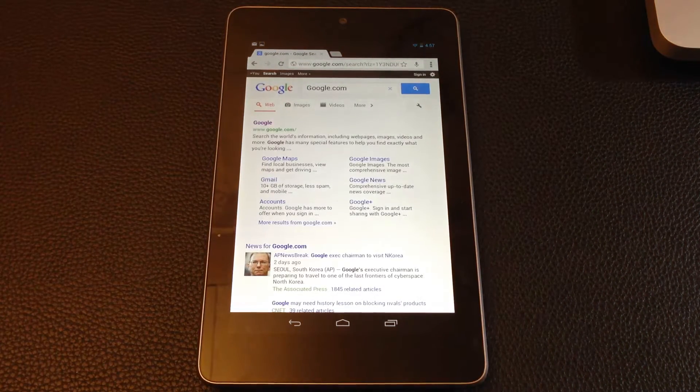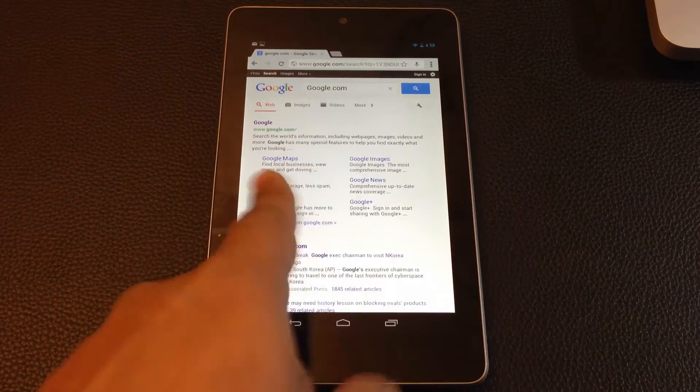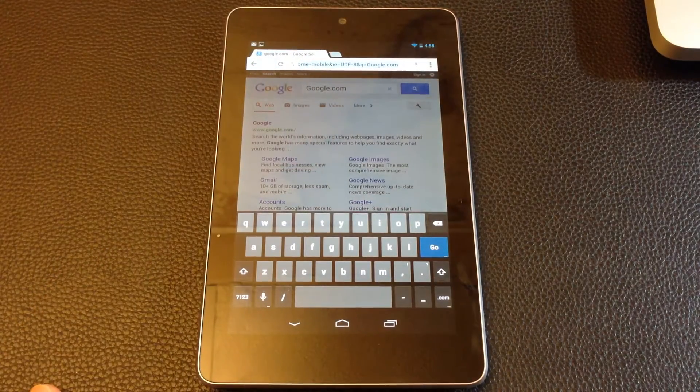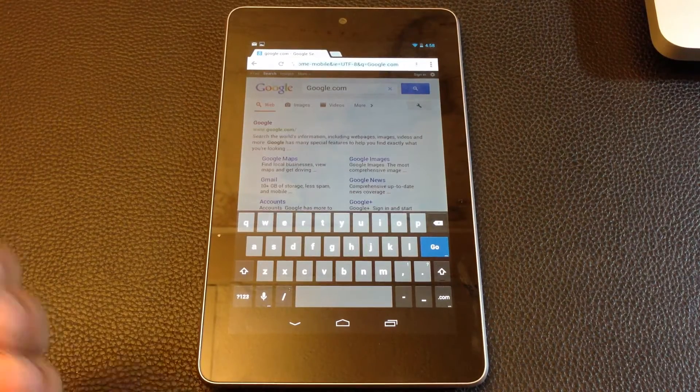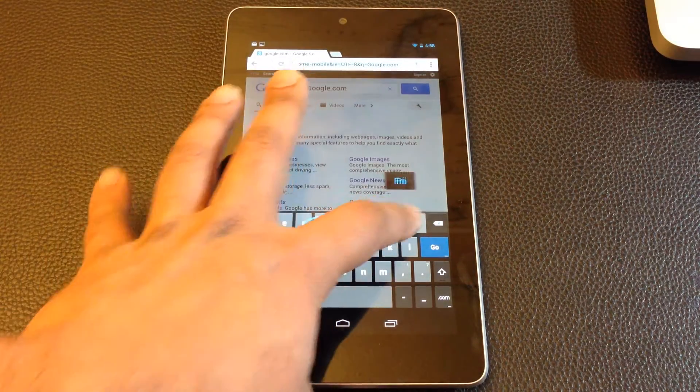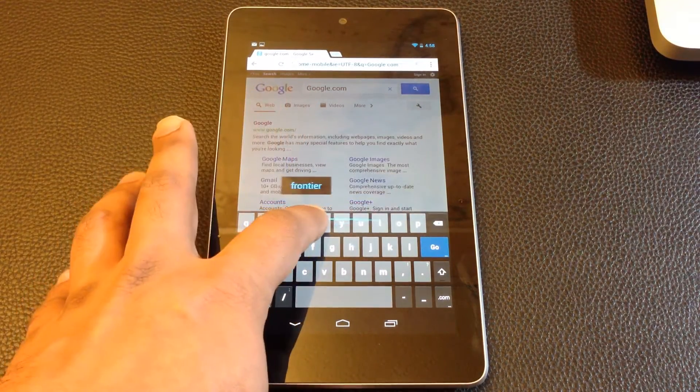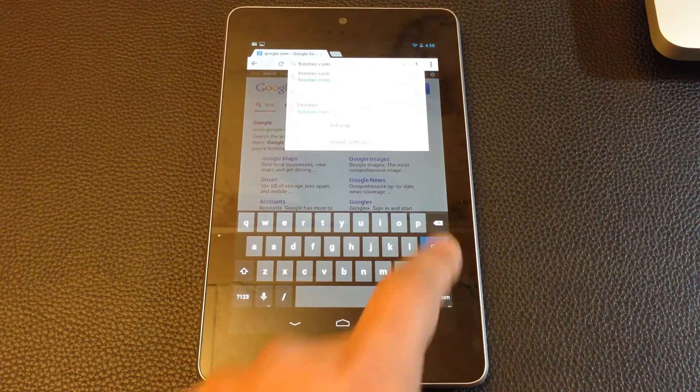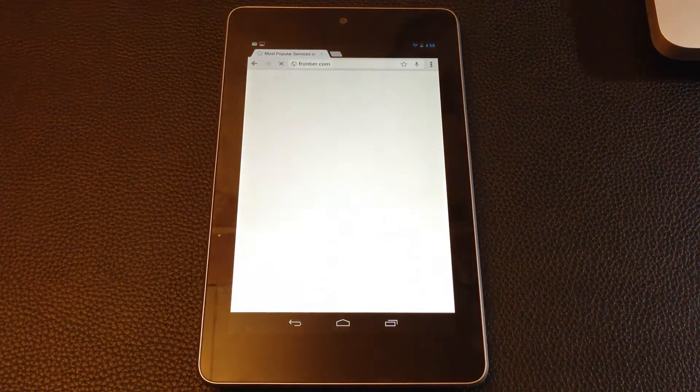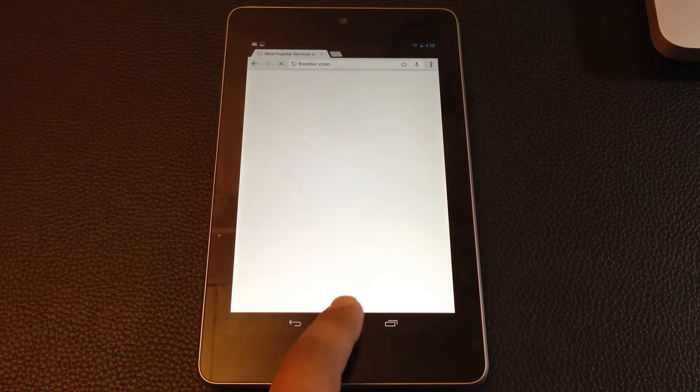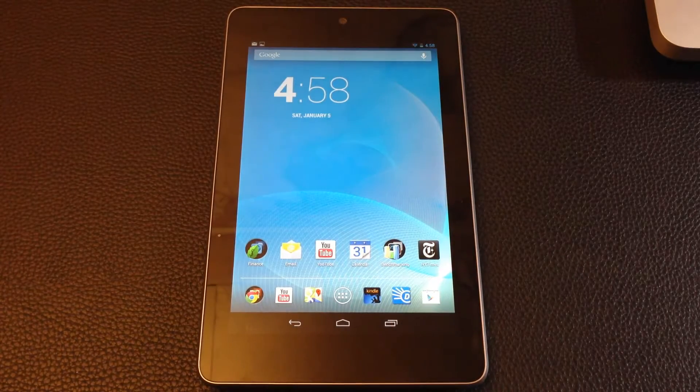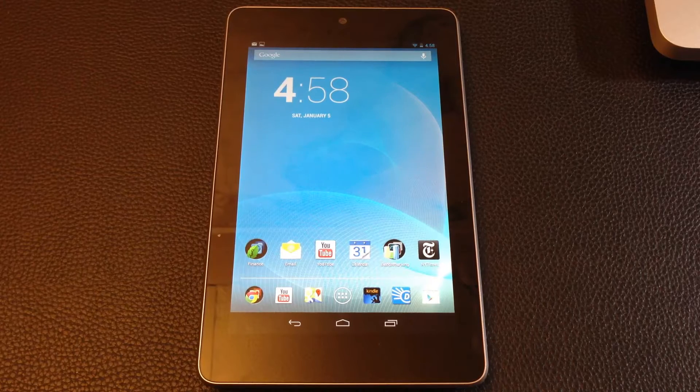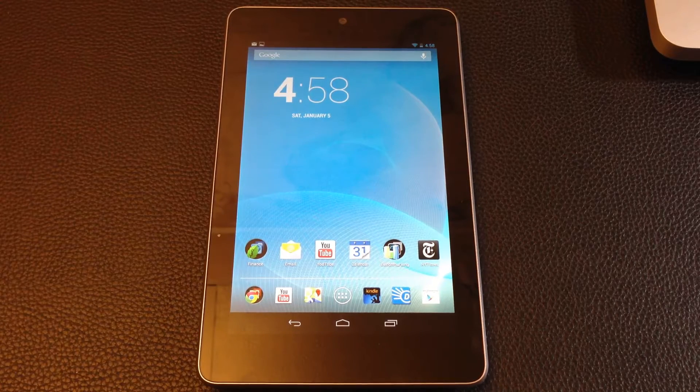So that is gesture-based typing. Glide your fingers over the keyboard as if you were writing it. Let's try one more, let's do frontier.com. So that's the hard word, right? Frontier.com. You don't have to go to that website. So that was feature five, the gesture-based typing, and that brings us to the end of this video.